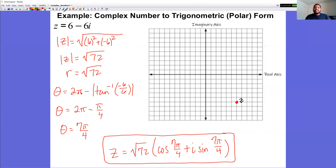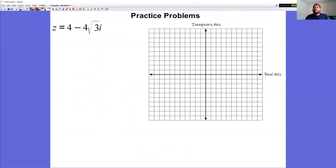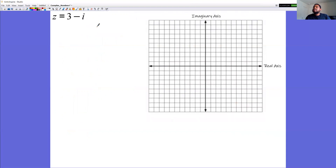Here are practice problems to try. The second problem requires a calculator to find theta. These examples help you practice converting complex numbers to trig form.